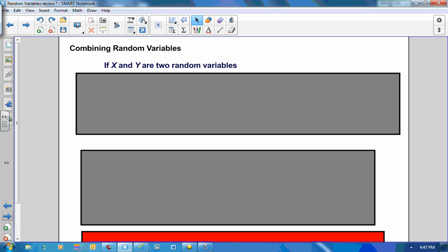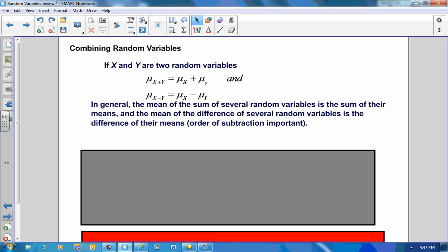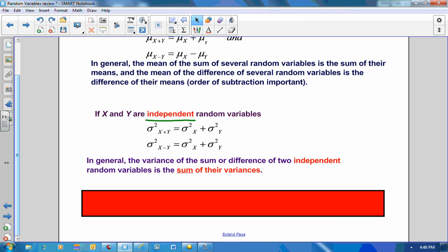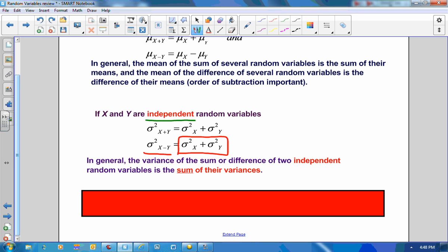What if I'm combining random variables? If X and Y are two random variables, the mean of their combined total X plus Y equals the mean of X plus the mean of Y, and the same for subtraction. In general, the mean of the sum of several random variables is the sum of their means, and the mean of the difference is the difference of their means, with the order of subtraction being important. For the standard deviation: if X and Y are independent random variables, the variance of X plus Y equals the variance of X plus the variance of Y. To get the standard deviation, take the square root. When combining two distributions, you don't get less variability — all the variability comes along for the ride.